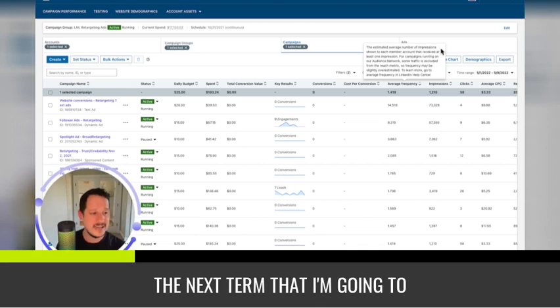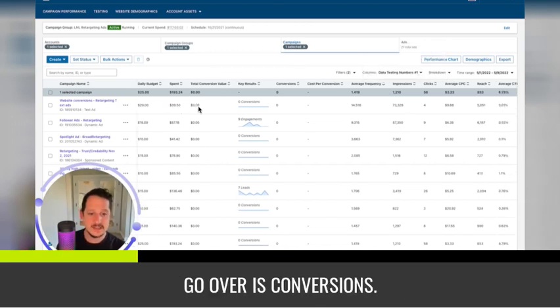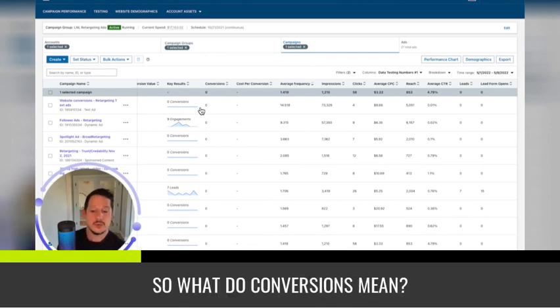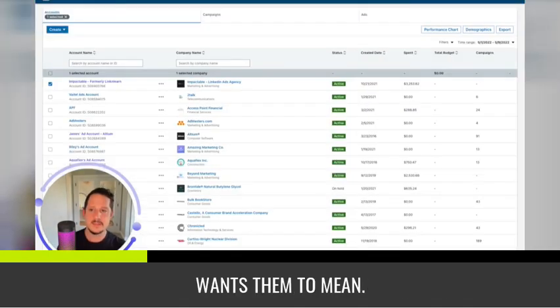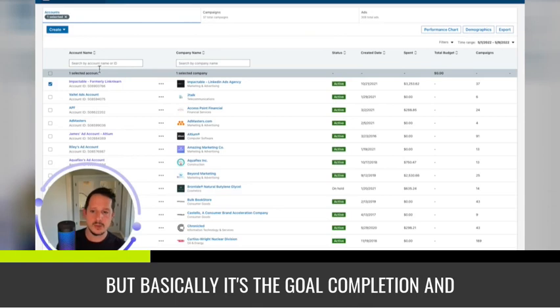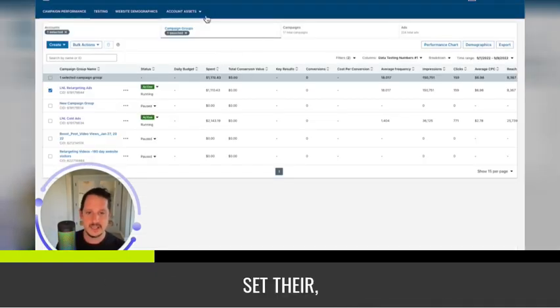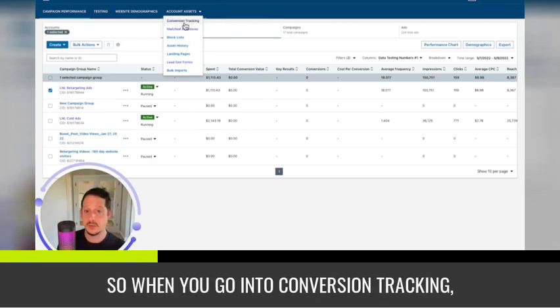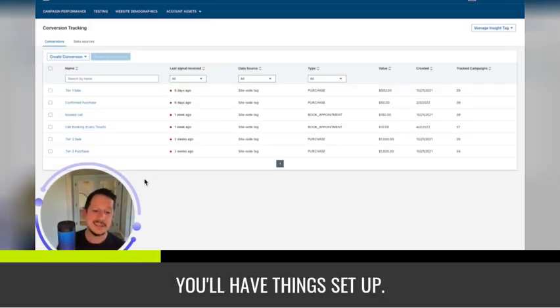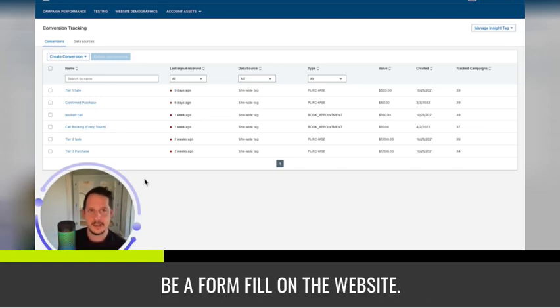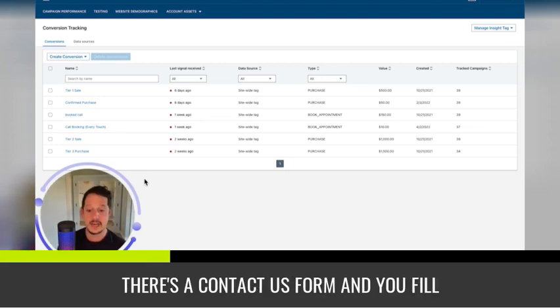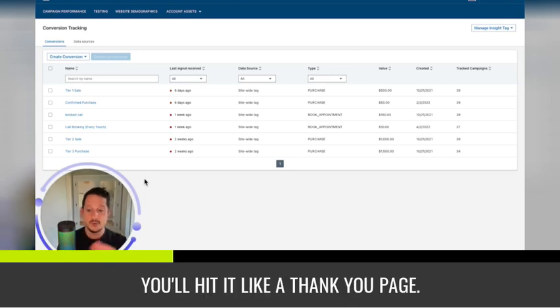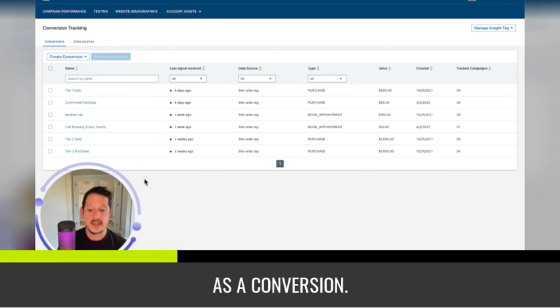The next term that I'm going to go over is conversions. So what do conversions mean? Conversions can mean whatever someone wants them to mean, but basically it's a goal completion. Each ad account inside of LinkedIn will set their own definition of conversions. So when you go into conversion tracking, you'll have things set up. So for most companies, a conversion might be a form fill on the website. When you go to most websites and there's a contact us form and you fill it out, leave your information and you'll hit like a thank you page.